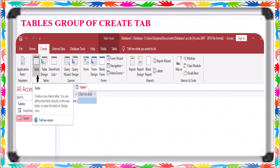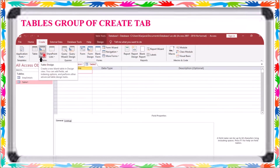In the Tables group, the first option is the Table option, which opens the Datasheet View. The next option opens the Design View. In the Table Design View, you can see the table's field names, data types, and descriptions section.